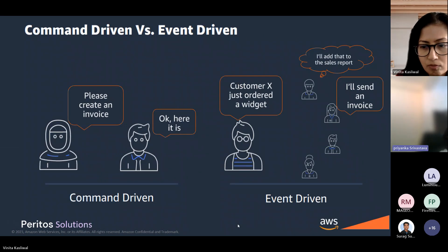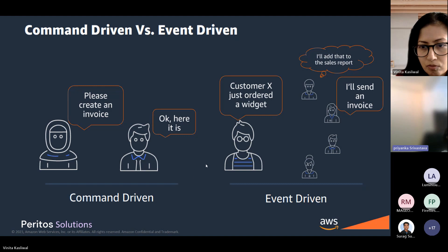In serverless computing you have command-driven and event-driven architectures. Command-driven architecture operates on explicit user-initiated requests or commands, triggering specific functions like Lambda to execute based on user actions. Event-driven architecture, on the other hand, responds to events like file uploading or database updates, triggering corresponding Lambda functions, allowing automated, scalable, and efficient execution without explicit user commands.